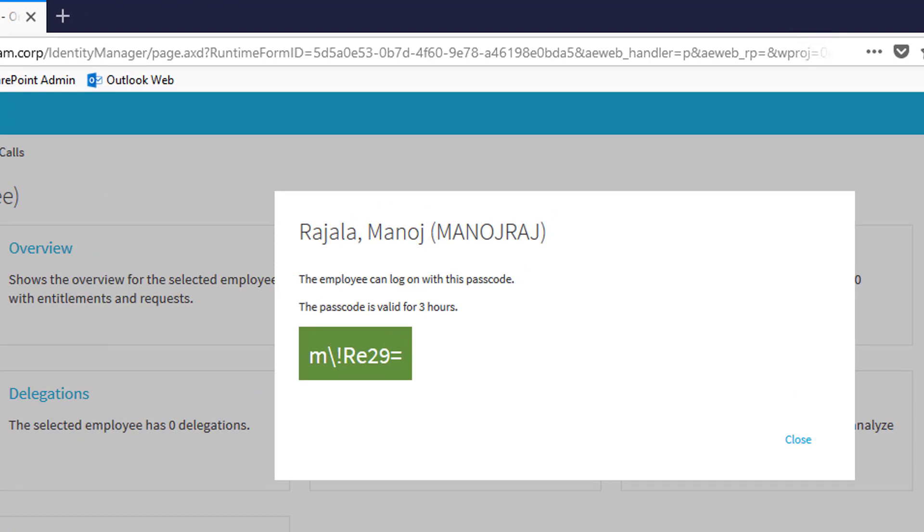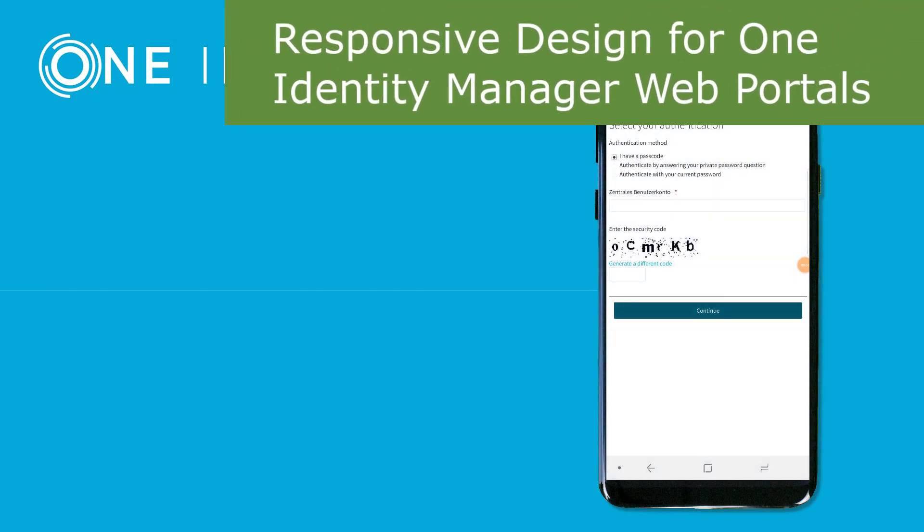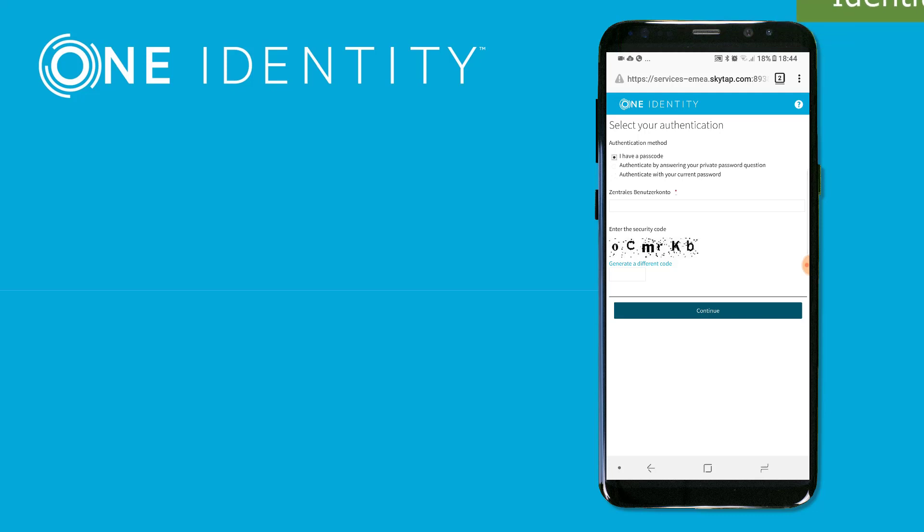This passcode is what I can send to my employee. As you can see, the passcode is valid for just three hours and can be used to sign in, for example, into the password web to reset the password. There is one thing left we should talk about if we talk about the new standard web portal.